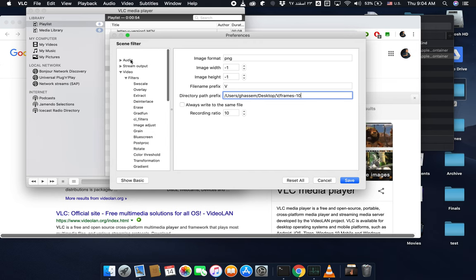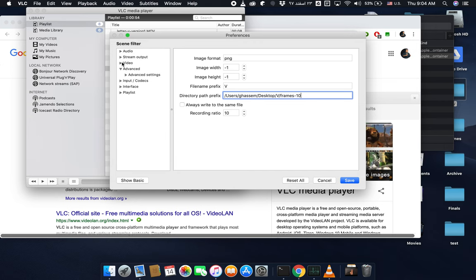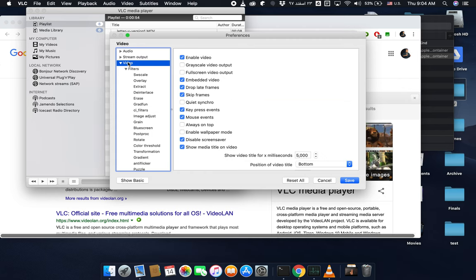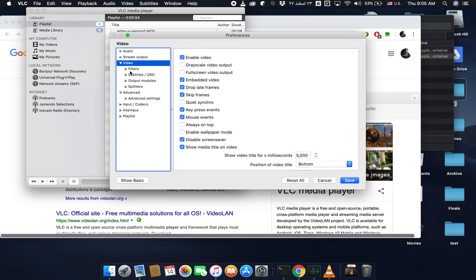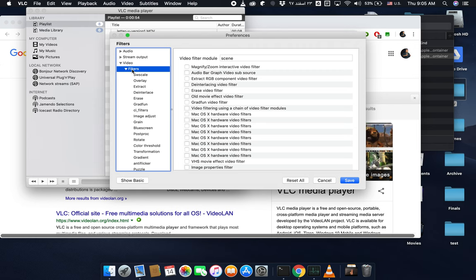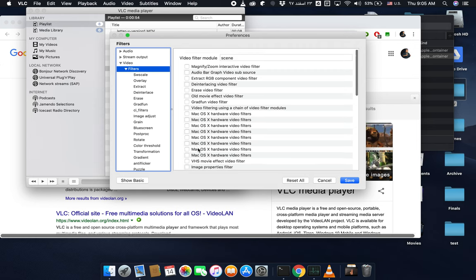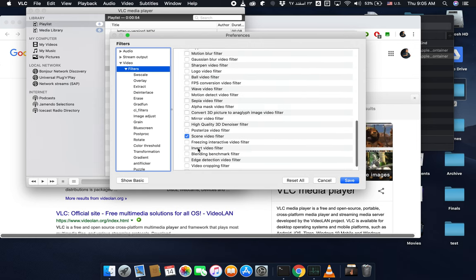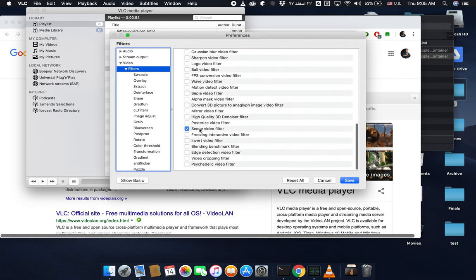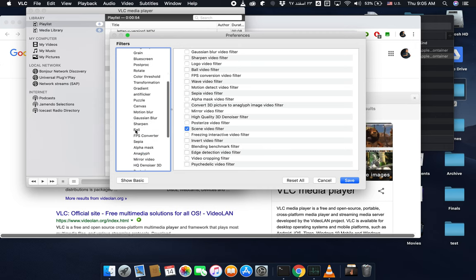Here you can see a bunch of filters and extra settings that you can set. Make sure that you go to the video part. In the video part there are several sections. Make sure that you click on filters. In this part, find scene video filter and check it. Make sure that it's selected.